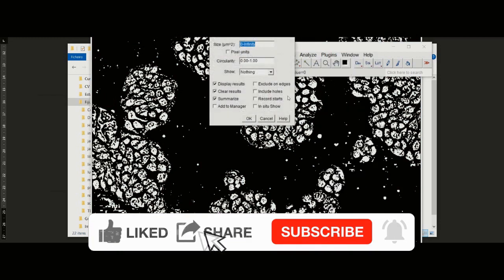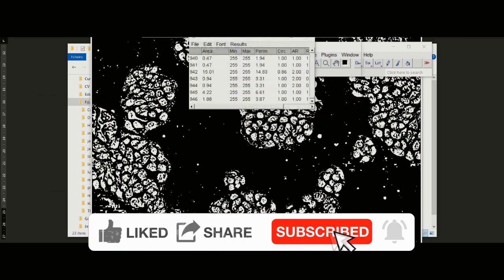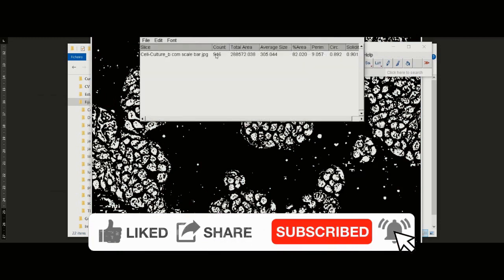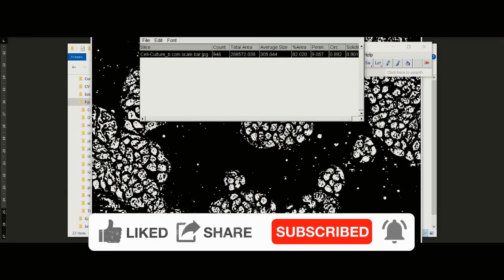If you enjoyed this video, please leave a like and subscribe to the channel. See you on the next video.